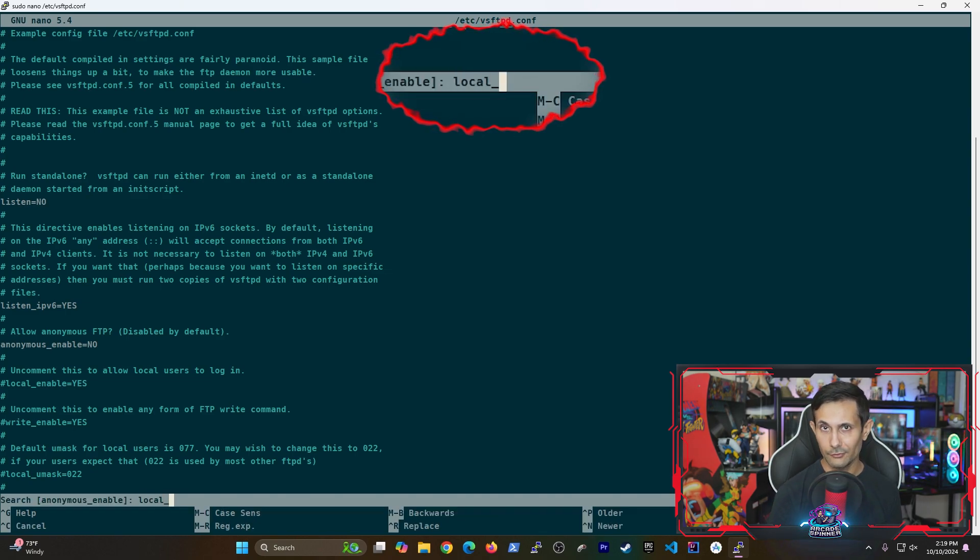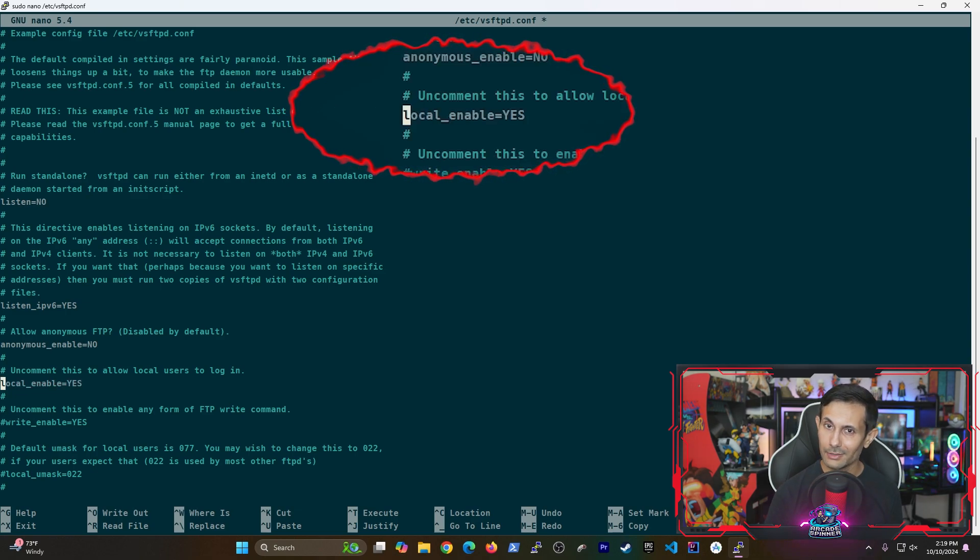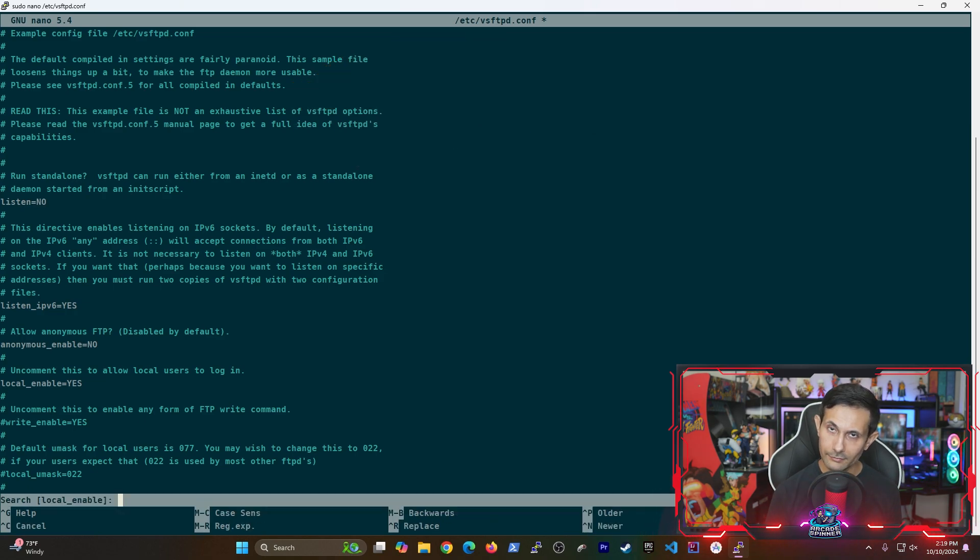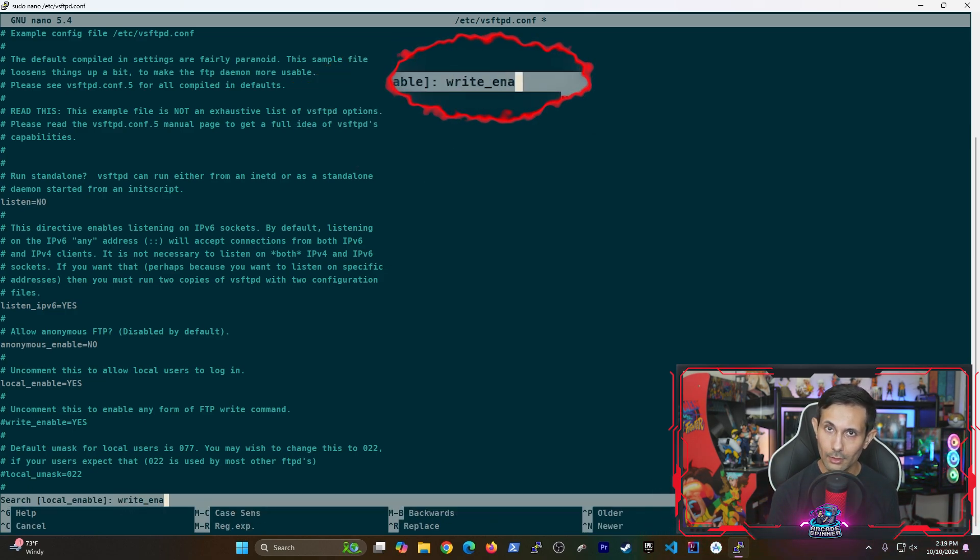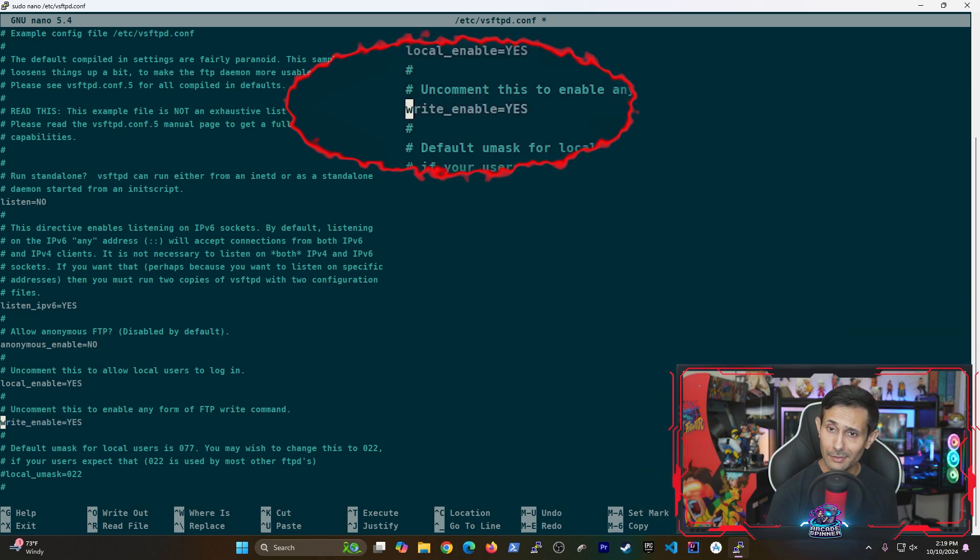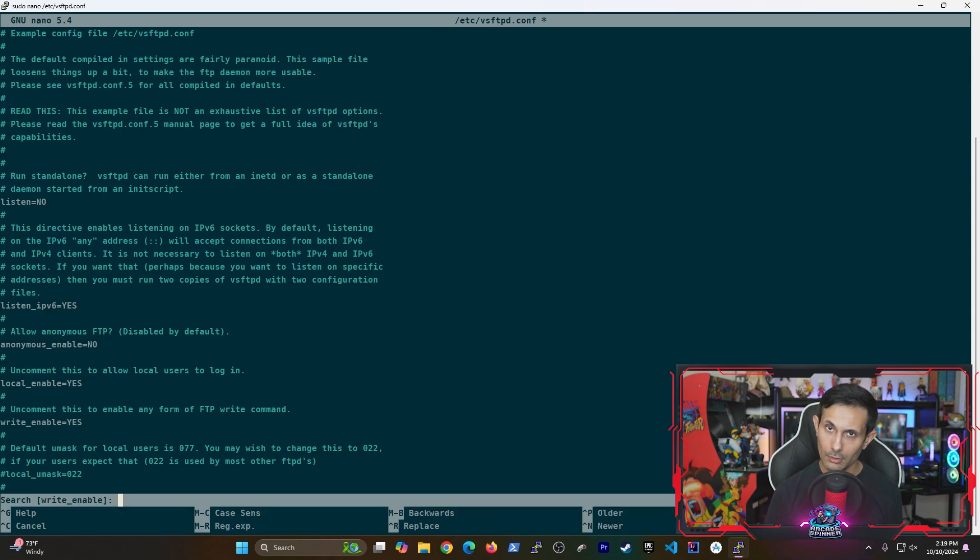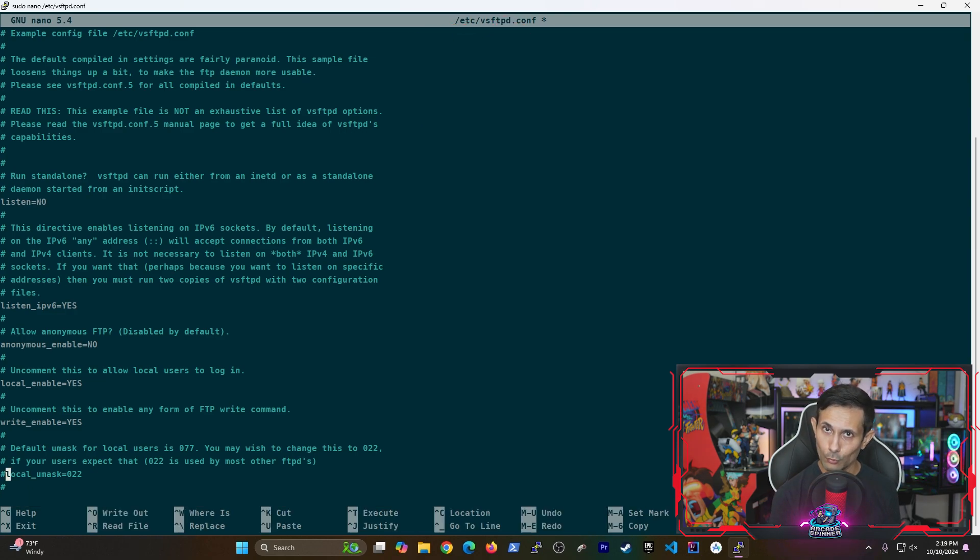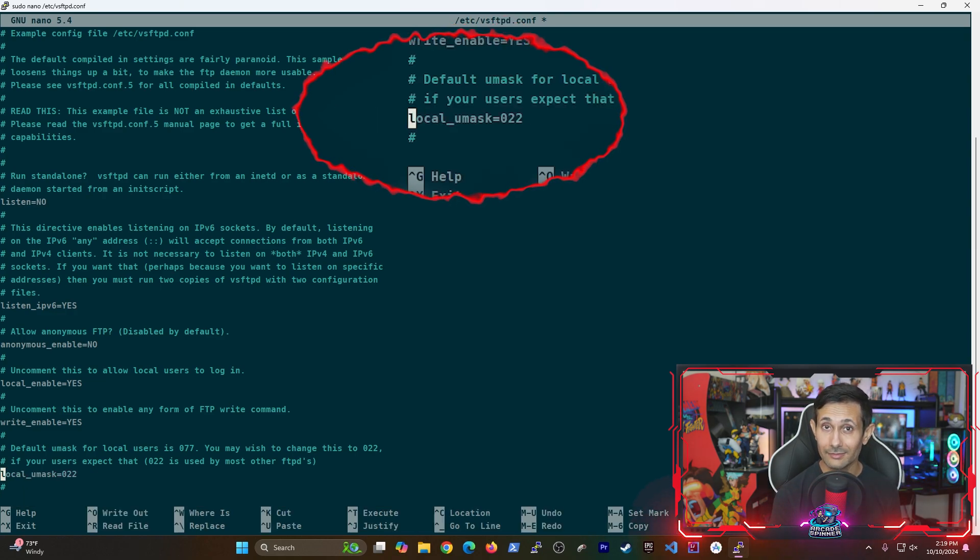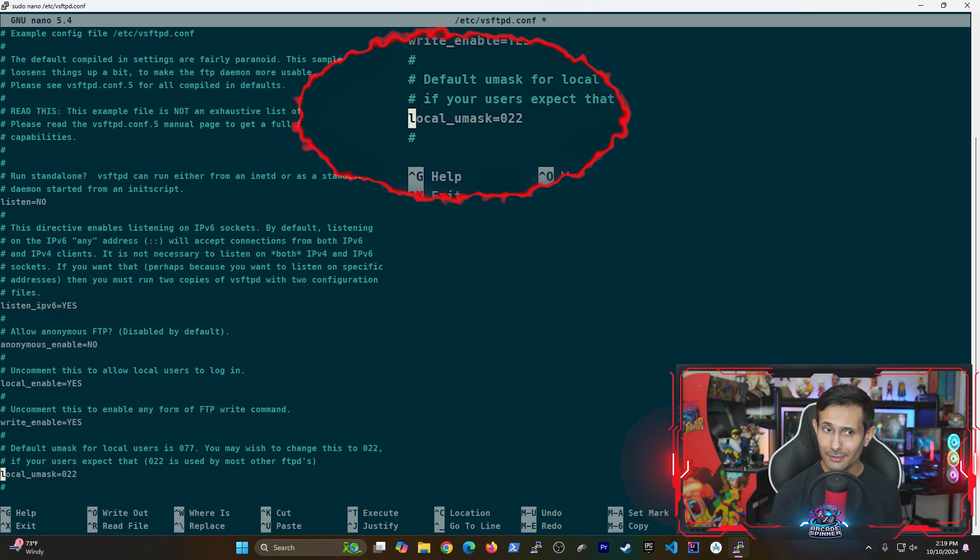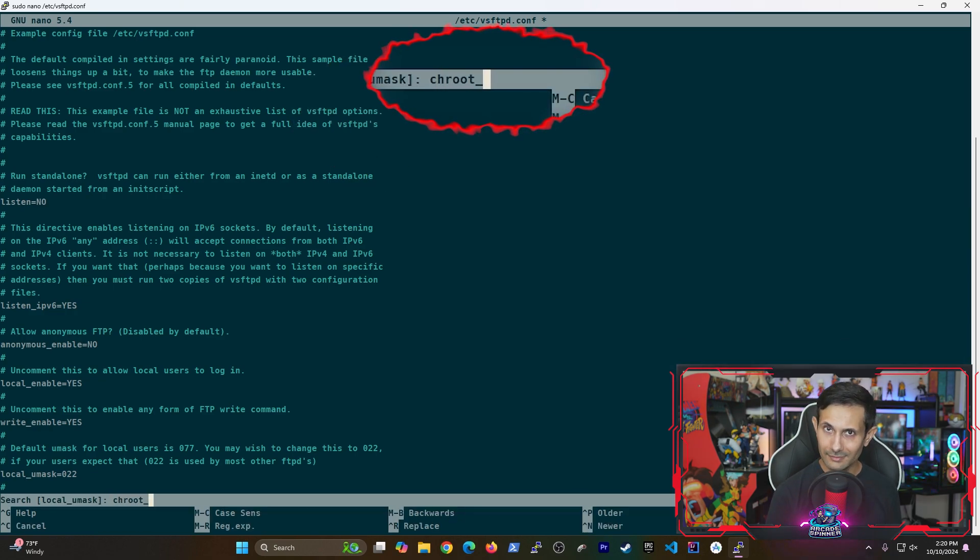After that we'll search for local_enable and make sure this is set to yes. This is really nifty because it lets us use our local PI user to log in. Now let's look for write_enable which is pretty self-explanatory. Make sure this is set to yes because otherwise you won't be able to add or make changes to files. Now we'll hunt down the local_umask option. We'll uncomment it and then set it to 022. This means that only you can write data, but other users only have read only access.